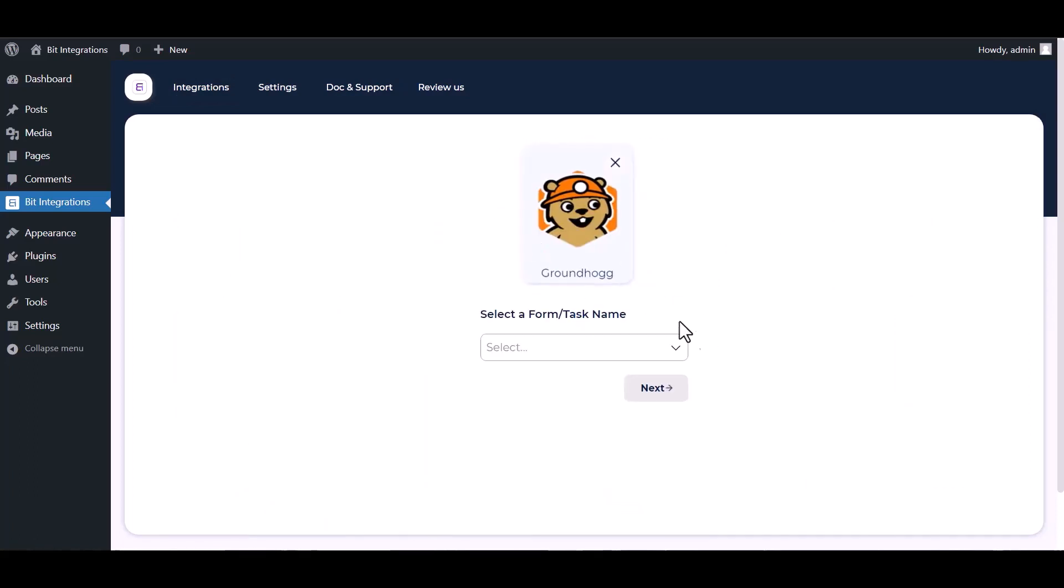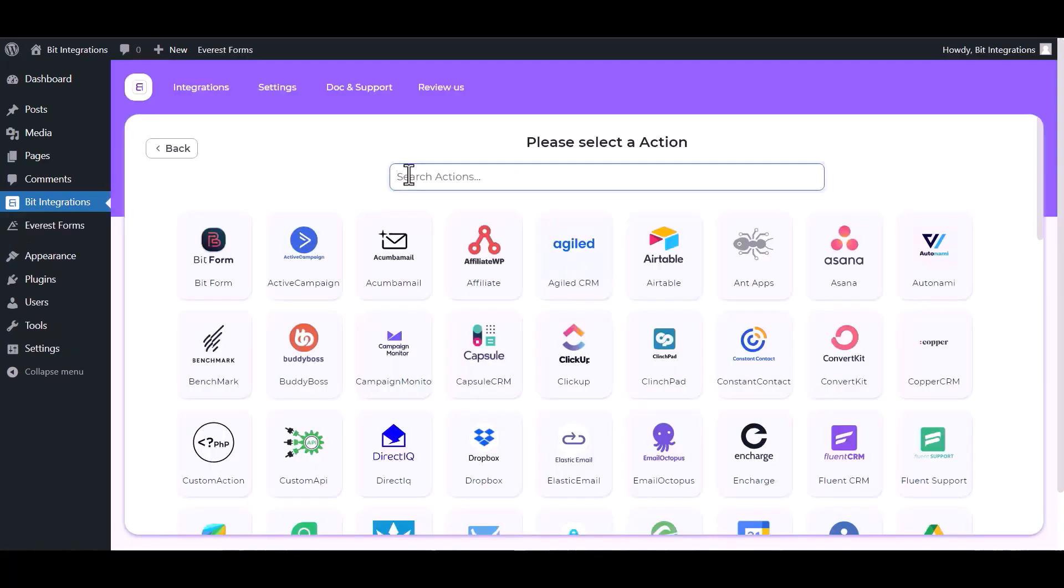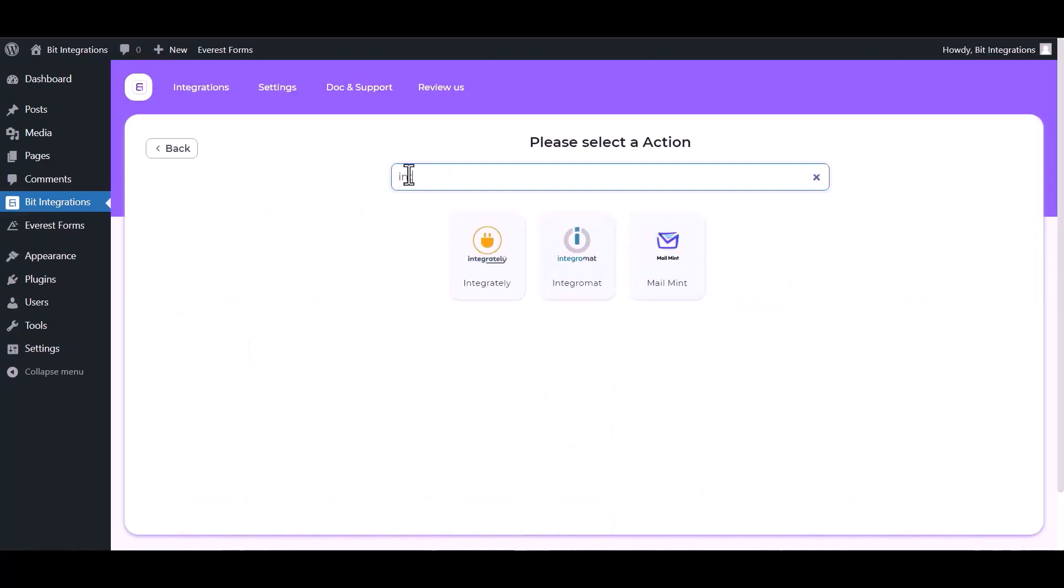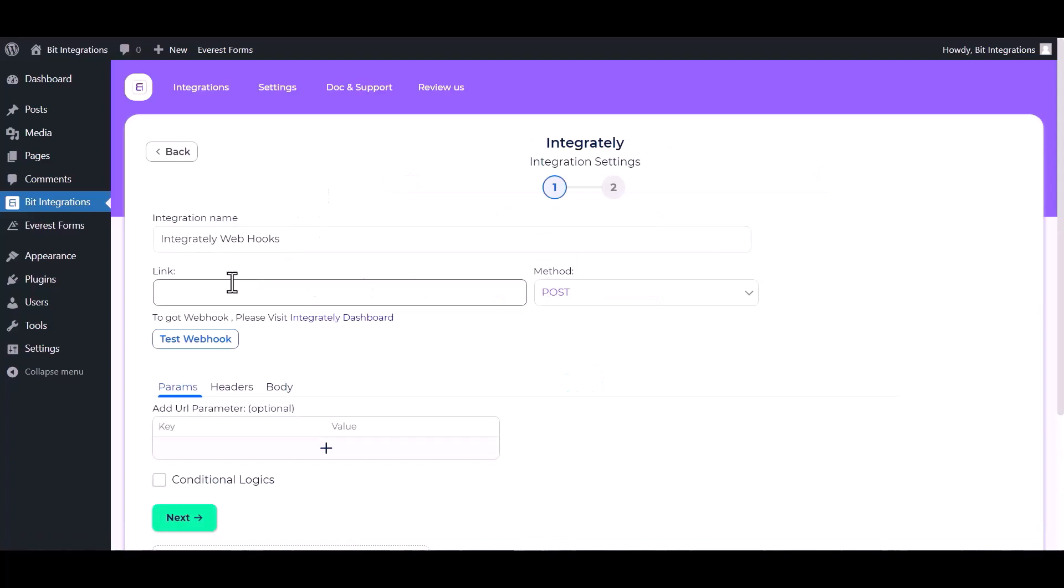Select a form, contact create, next. Search and select actions, Integrately. Give here the webhook link, so visit Integrately dashboard.